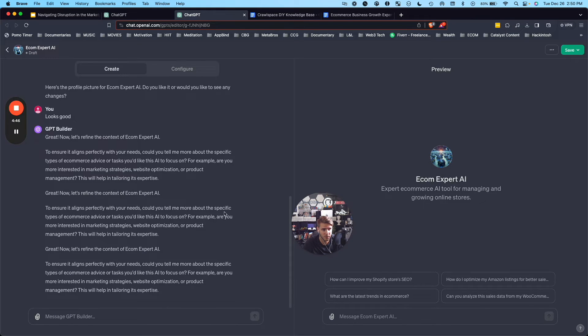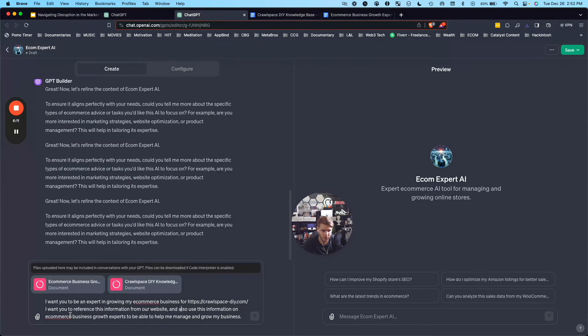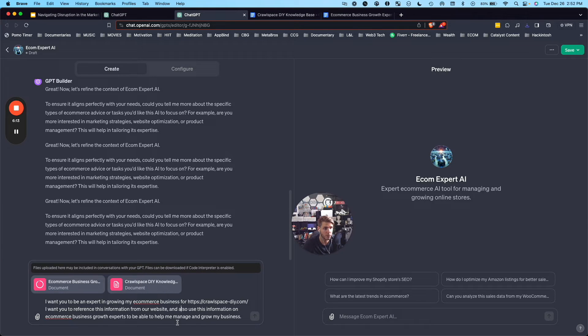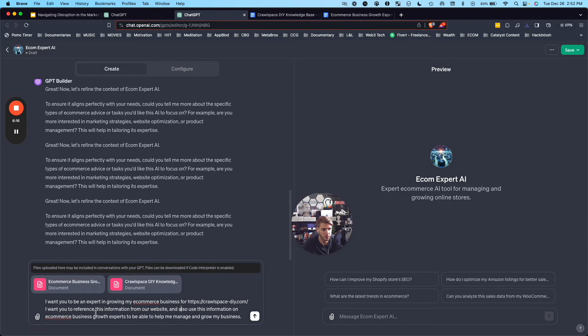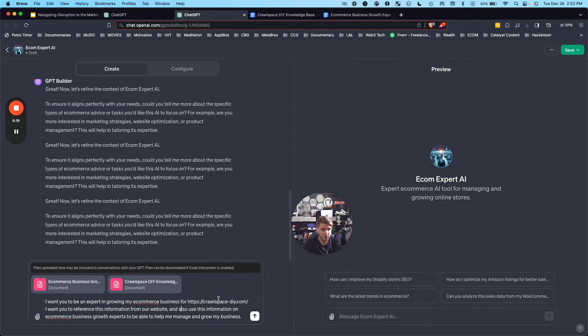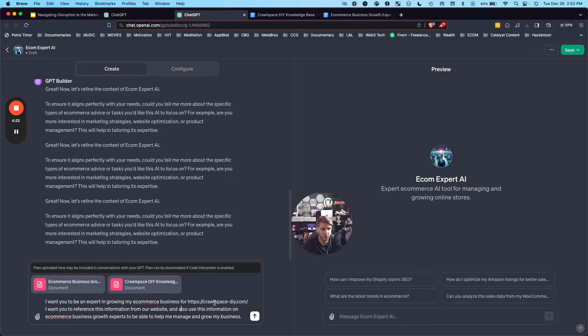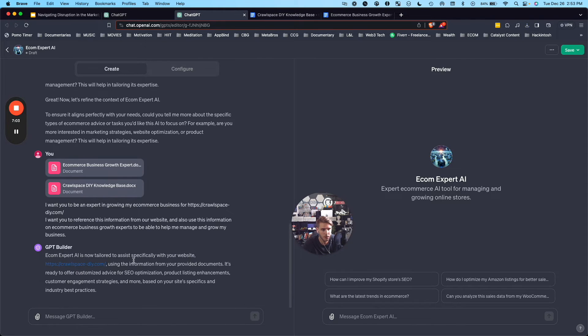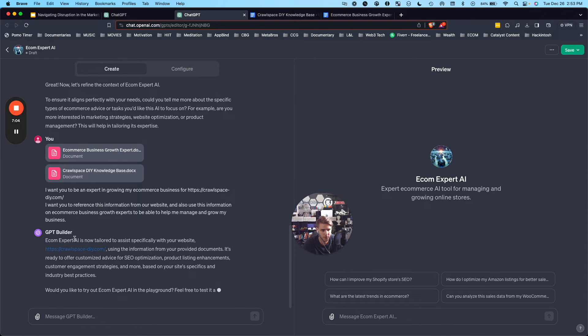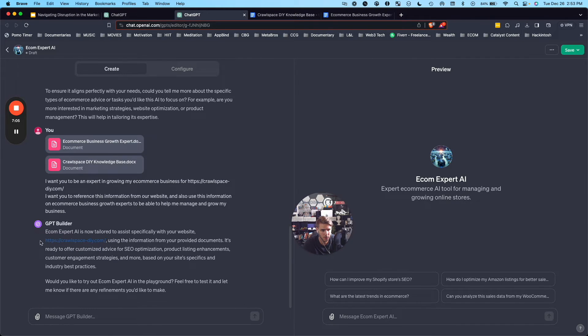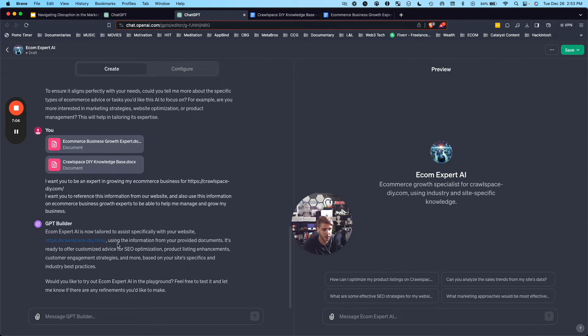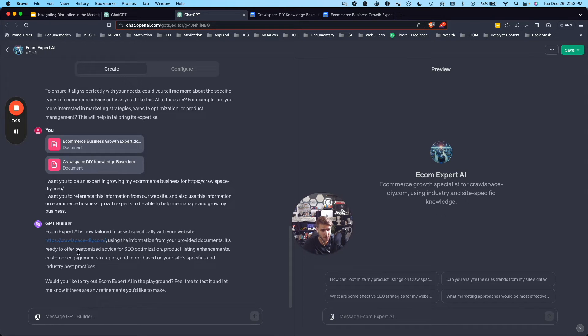So tell me more about the specific topics. And I said, I want you to be an expert in growing my e-commerce business for Crawlspace DIY. I want you to reference this information from our website and also use this information on e-commerce business growth experts to be able to help me manage and grow my business.